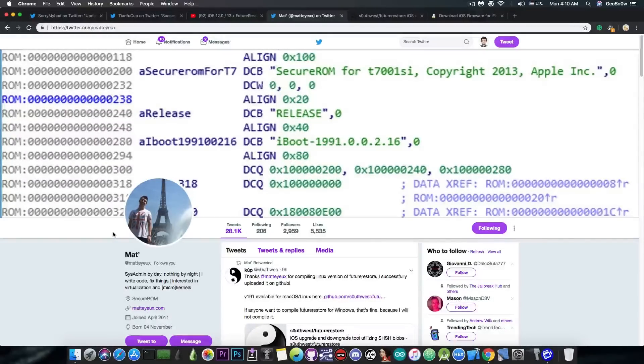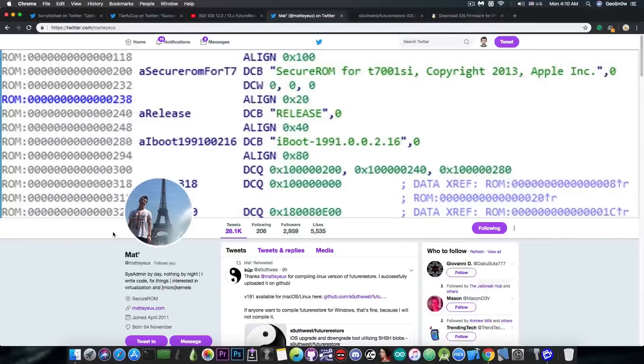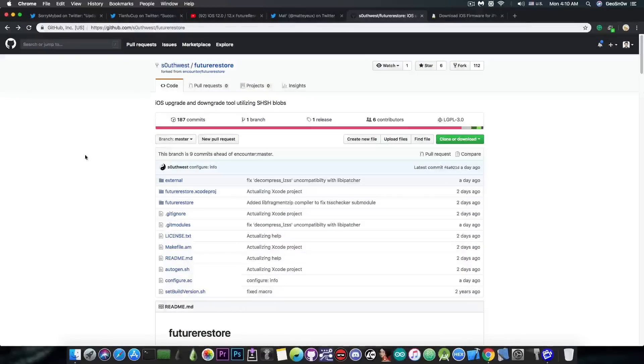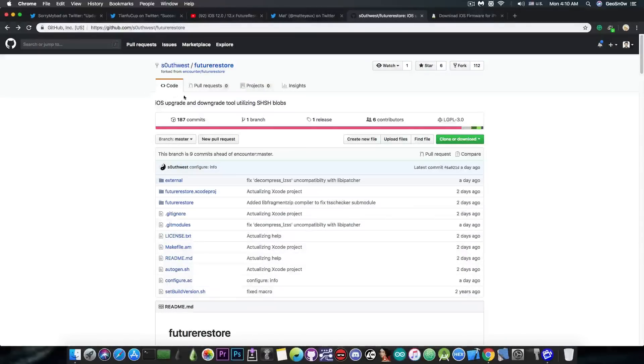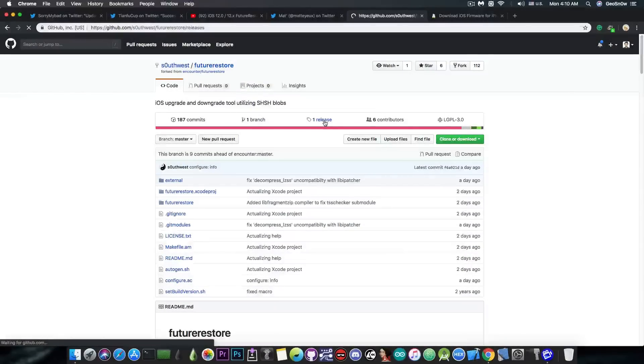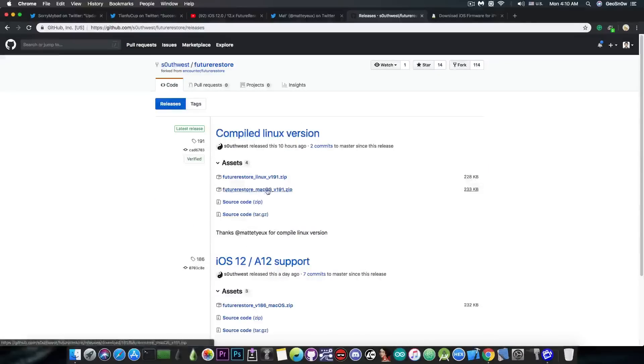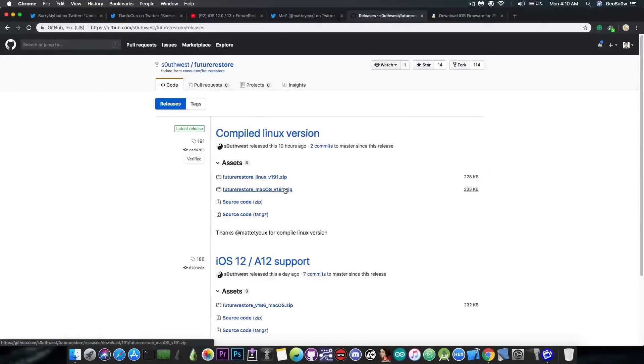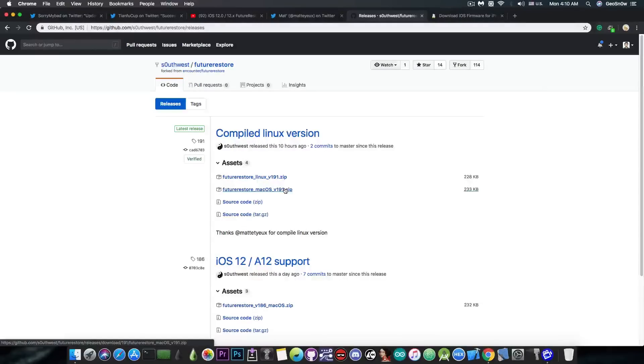because not everybody has a macOS machine, and installing macOS in a virtual box is sometimes a hit and miss. So, yeah, if you go ahead in here on Subquest's GitHub account in here, there is the release, you press in here, and you would have the Linux version as well now, aside from the macOS version. This is pretty much to allow the Linux and Windows people to be able to use the Future Restore for iOS 12.